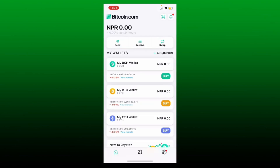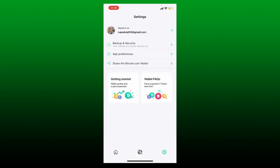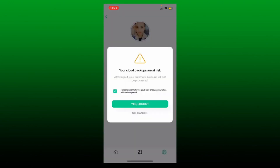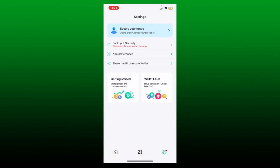To log out of your Bitcoin.com wallet account, first make sure that you are on the home page of the Bitcoin.com app. Once inside, tap on the Settings or gear button at the bottom right-hand corner. Tap on your email address at the very top of the screen, and you'll be able to see a Log Out button right under your name. Tap on Log Out and select the checkbox that says 'I understand that if I log out, new changes in wallet will not be synced'. Then tap 'Yes, Log Out' and you'll be logged out.